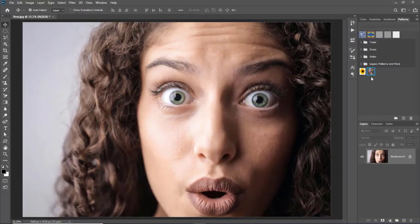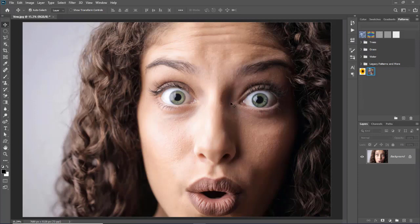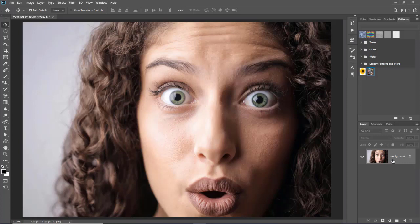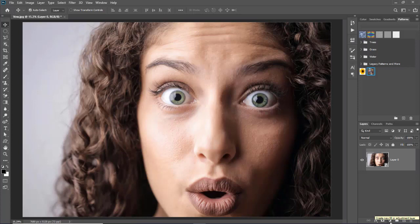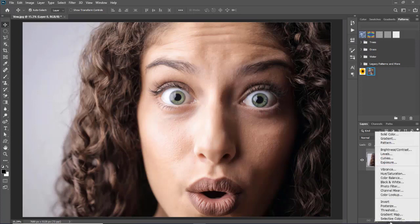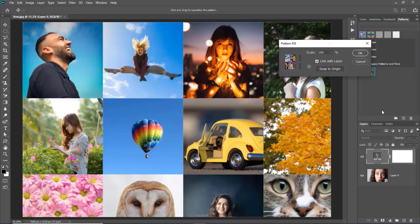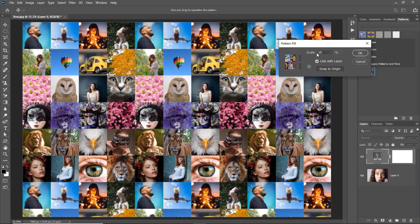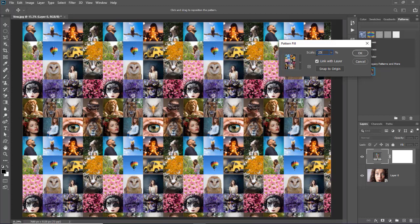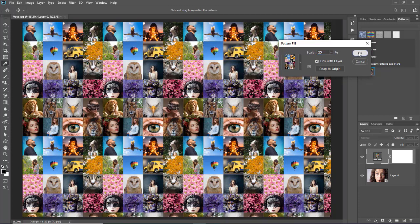Now we will use this photo mosaic pattern on this image. First of all we will convert this background layer into a smart object. And for that right click on this background layer and select convert to smart object. Now we will create a new pattern adjustment layer. And for that we will go to create new fill adjustment layer option and select pattern. Now we can change pattern in our desired scale by dragging this slider or entering a value in value box. Click on OK button.